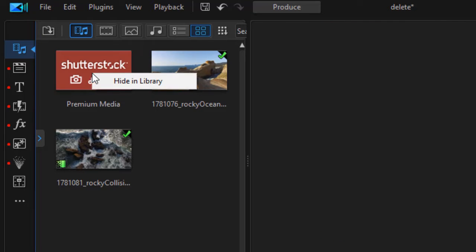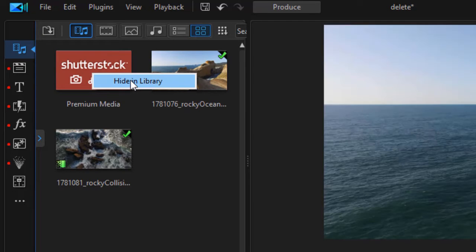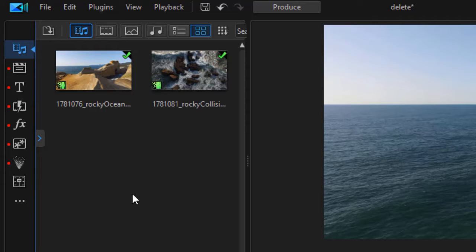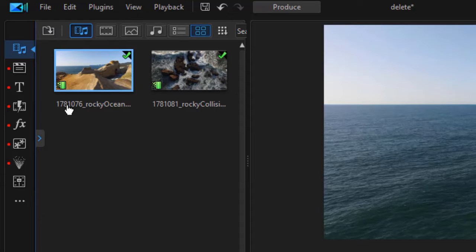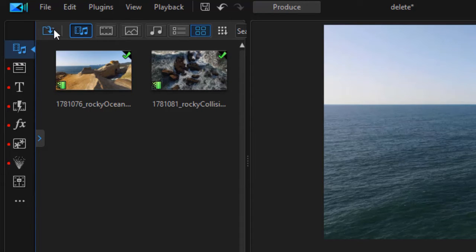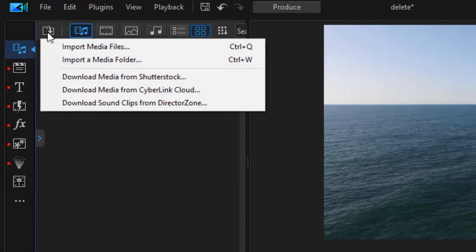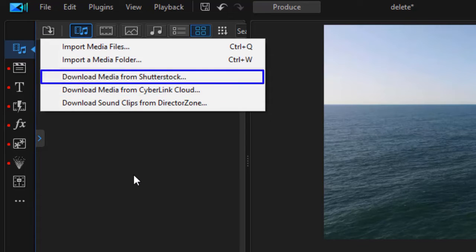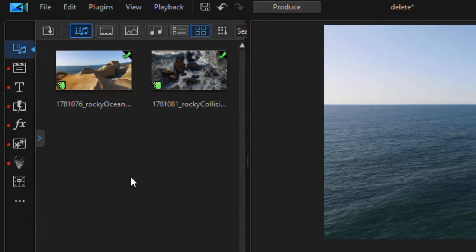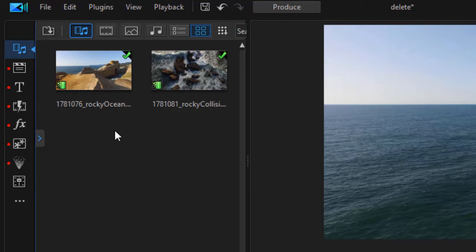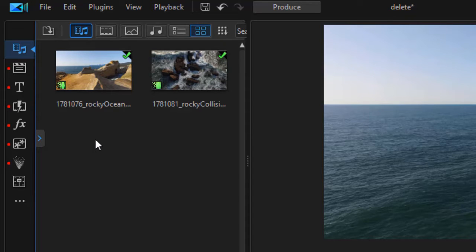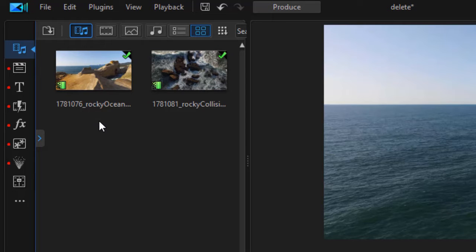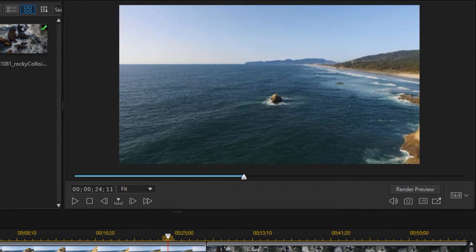I right-click on it, I can click on hide in library, and now it's hidden and I have extra room for the things that I really want. If I still want to access Shutterstock resources, I can click on the download file and click on download media from Shutterstock. The only catch here is every time you open PowerDirector it will reset and it will populate that icon in the box no matter what. But if you want to get rid of it for that editing session, that's an easy way to do that.